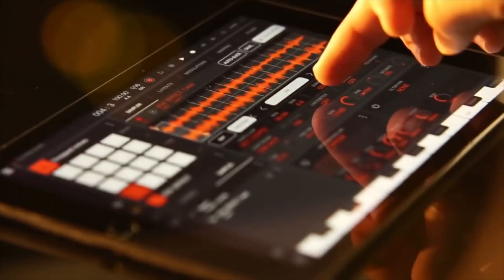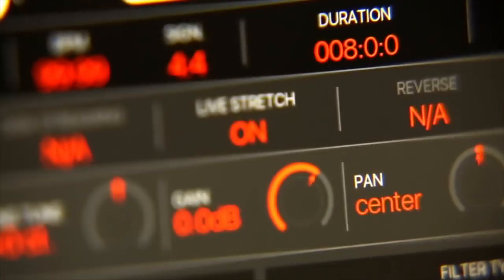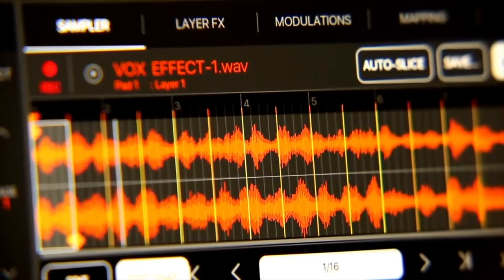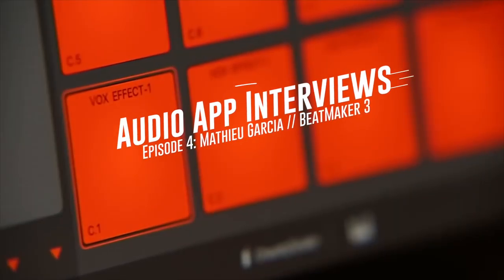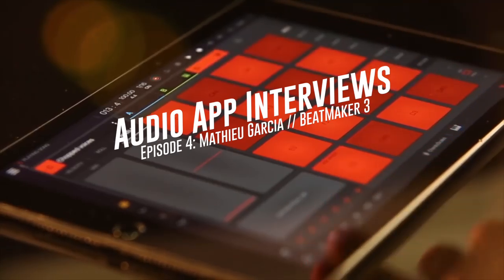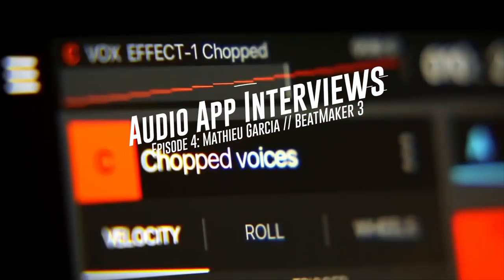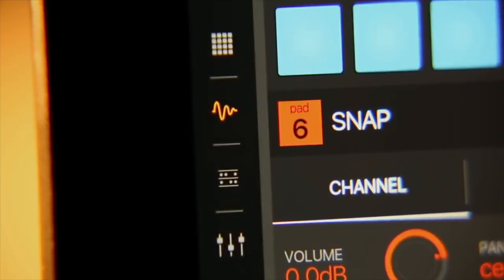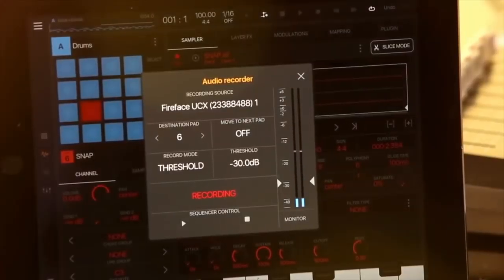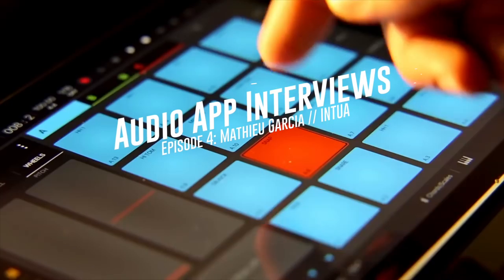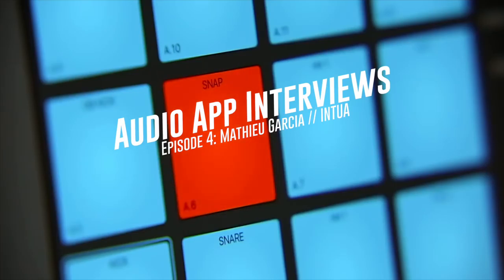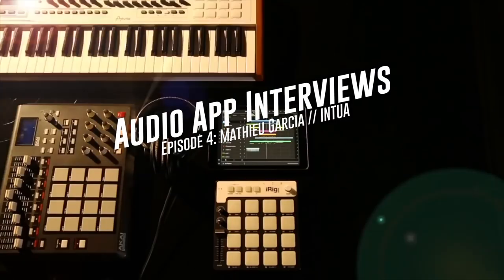Hey, this is Matt Fetcher from AudioKit. Let's get started. What is up, App Music Nation? Today I have an interview with the creator of Beatmaker 3. Not only is Matt a super talented developer, he's been making music apps for 10 years — as long as the app store has been around. He's also kind, generous, and one of the best developers I know. So let's get started.